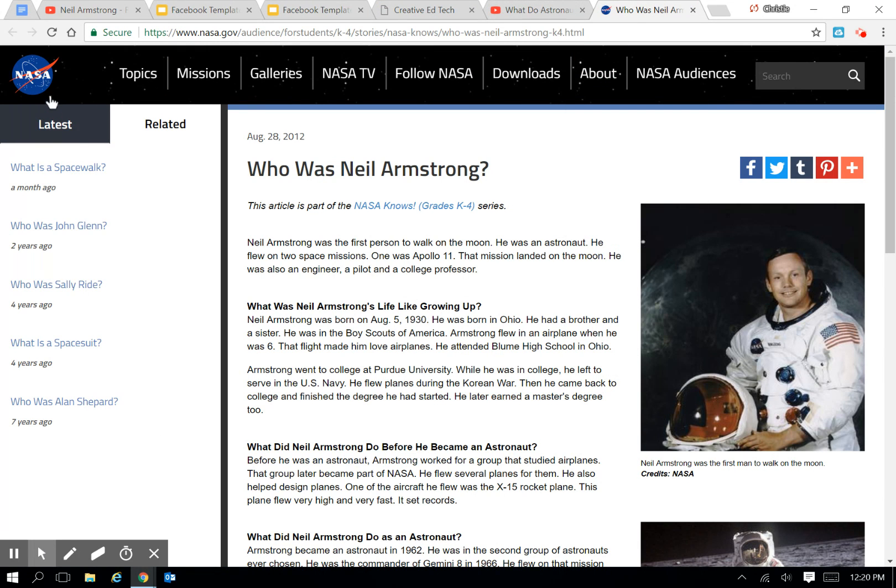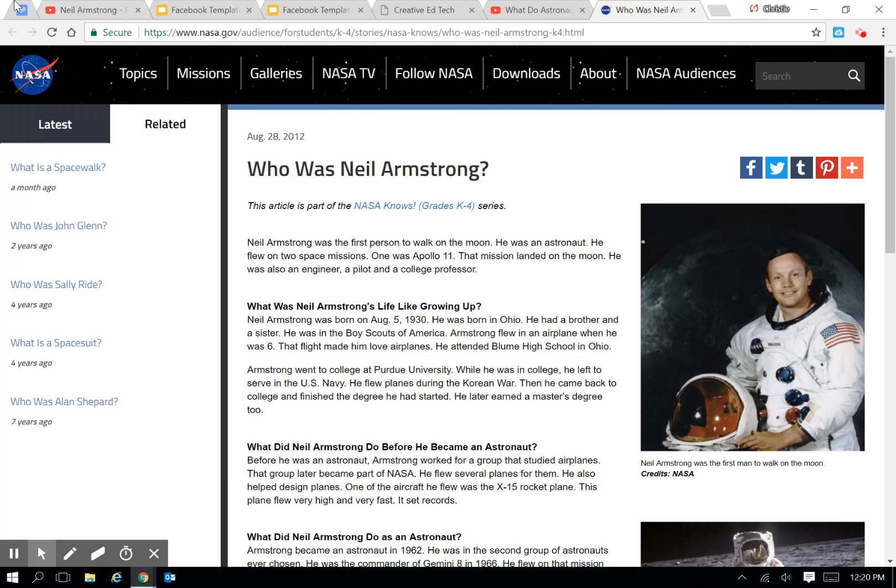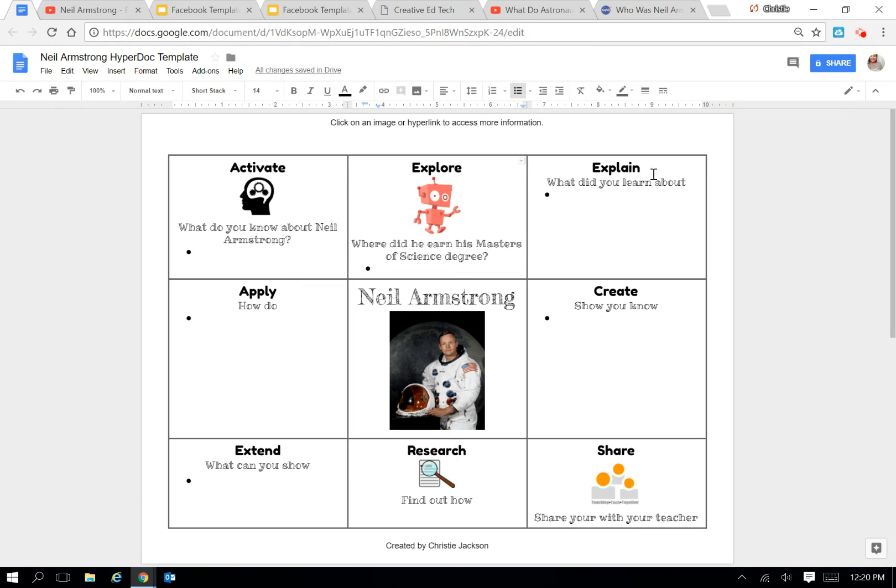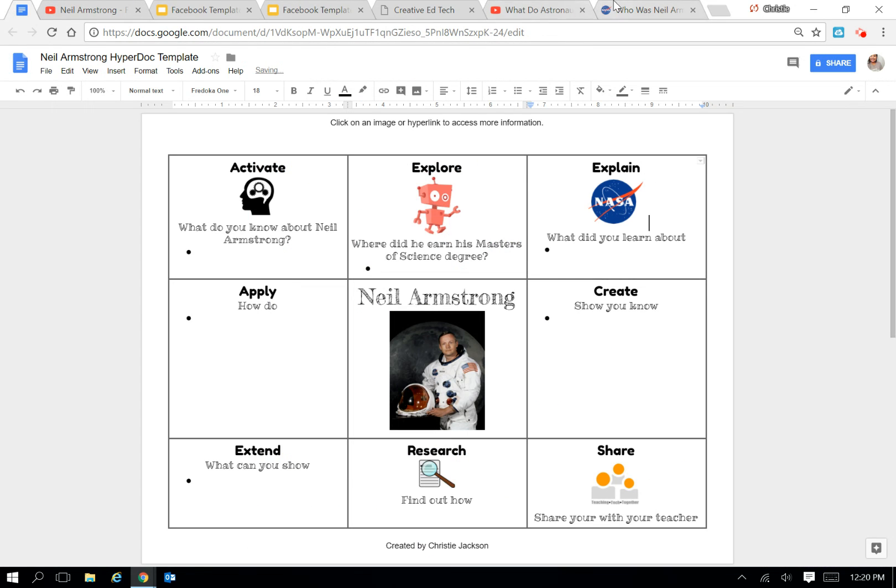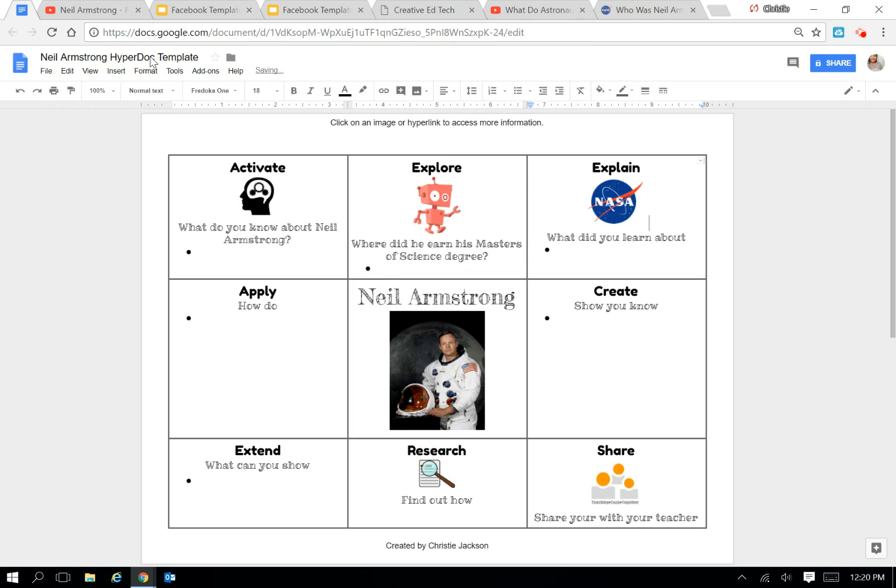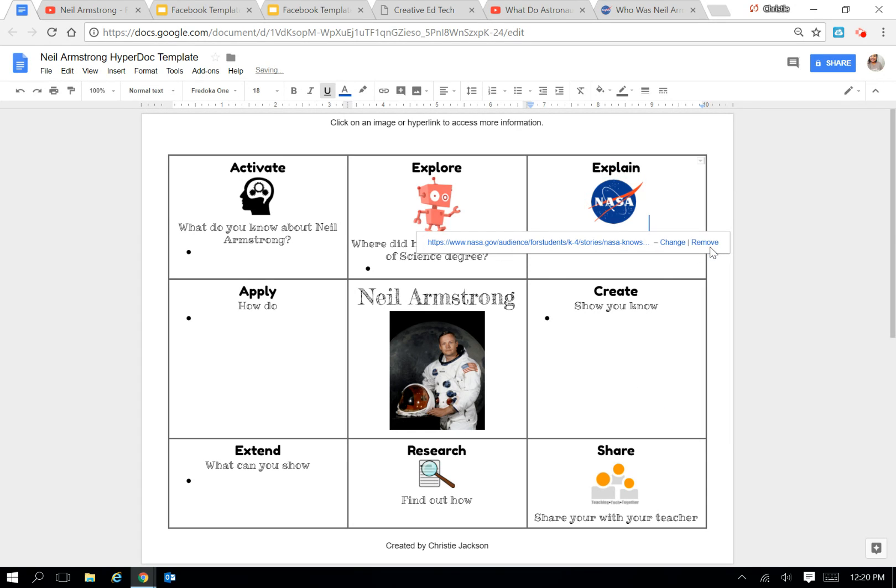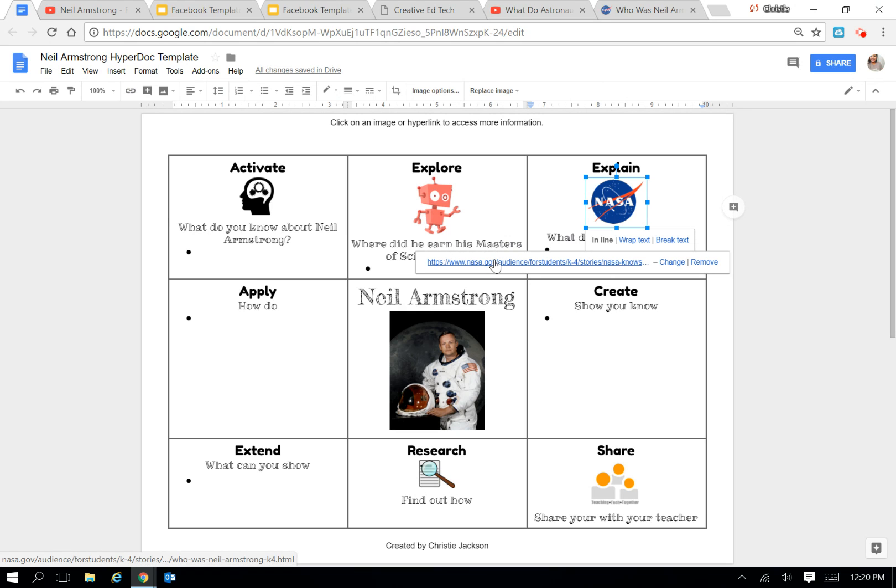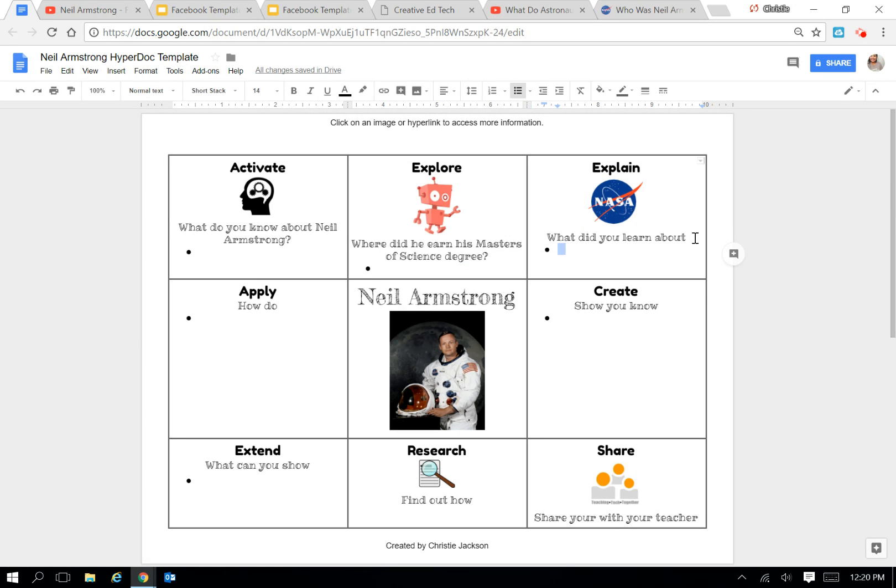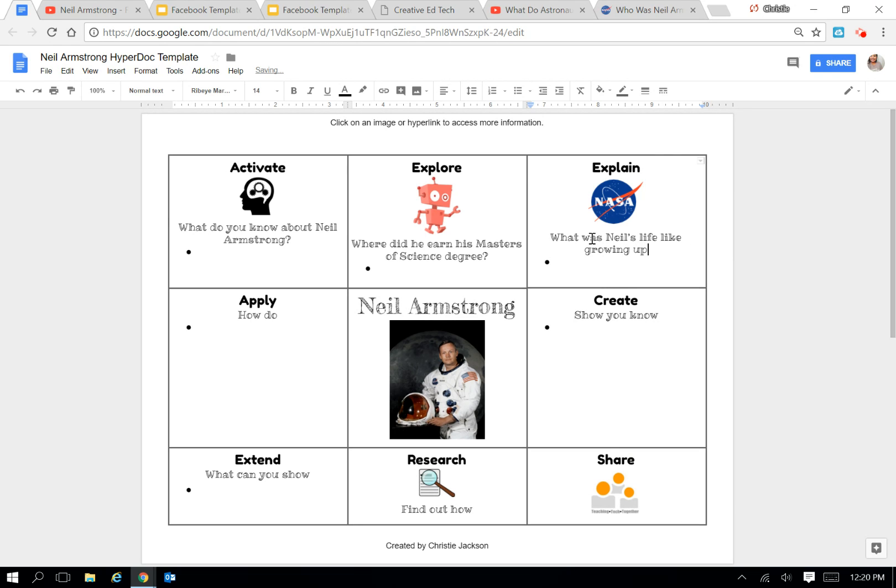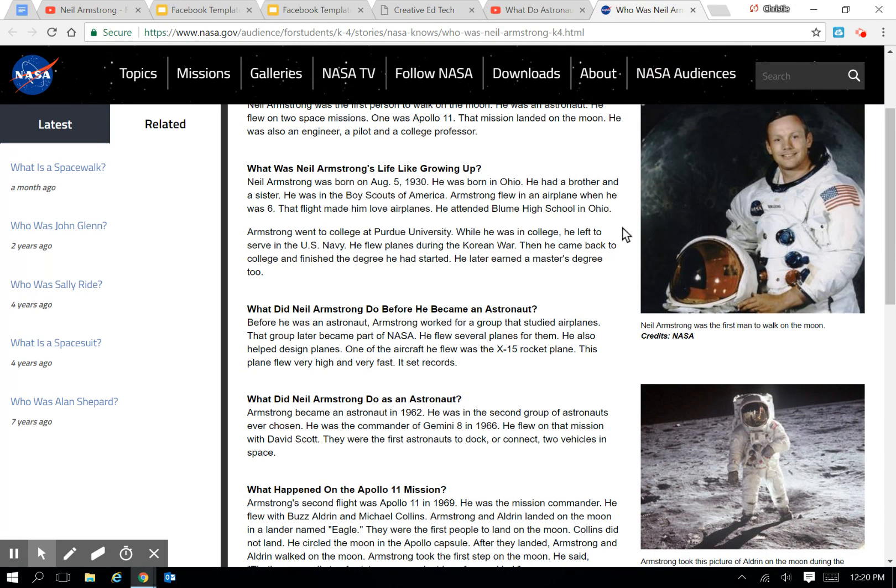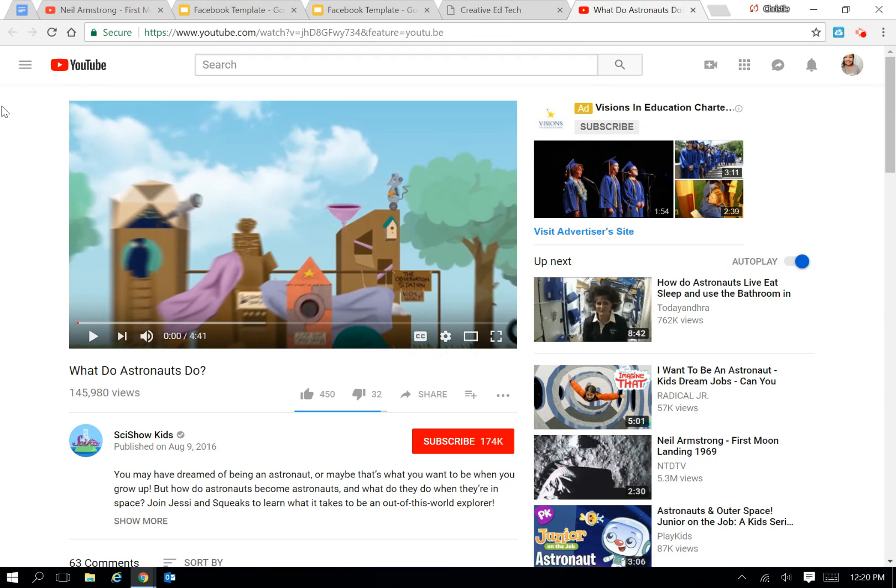Then the next one is NASA's site. I'm going to right-click and copy that image, put it here in the Explain, and I'm going to go back, copy the hyperlink, and again, attach it to the image by clicking that hyperlink icon and applying it. So now every time they click on that image, it's going to direct them to that site. And the guiding question is going to be, what was Neil's life like growing up? They're going to be able to access that information here in the site. I'm going to X out of that tab.